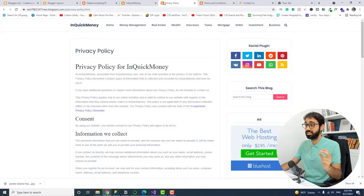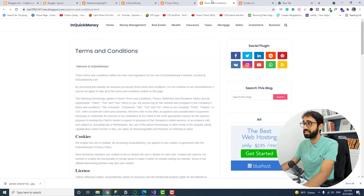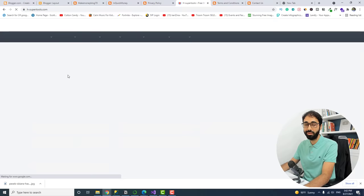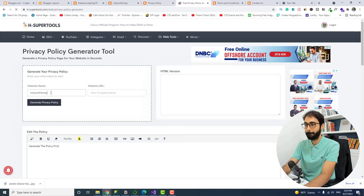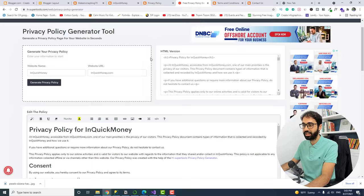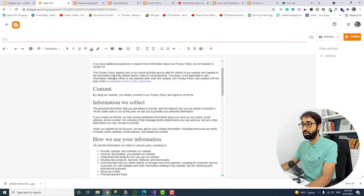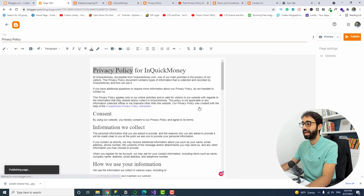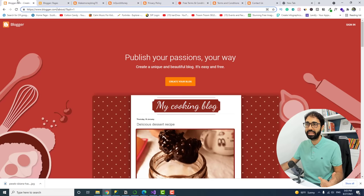To create the Privacy Policy and Terms pages, go to h-supertools.com — my free SEO and digital marketing tools website. Use the Privacy Policy Generator, enter your website title (e.g., 'Quick Money') and your URL, then click Generate. Copy the generated text. In Blogger, go to Pages, create a new page called 'Privacy Policy,' paste the content, and publish. Do the same for Terms and Conditions.